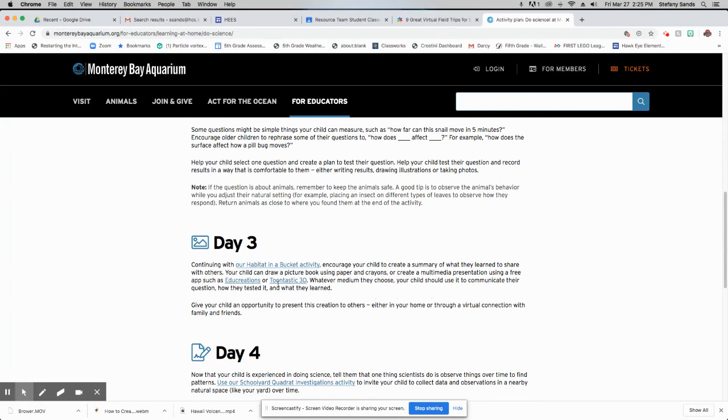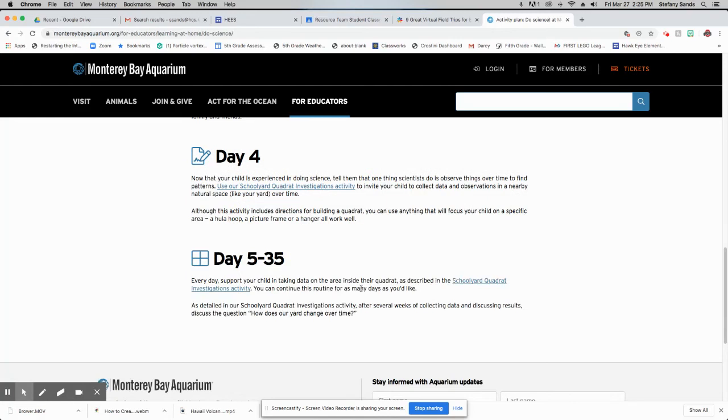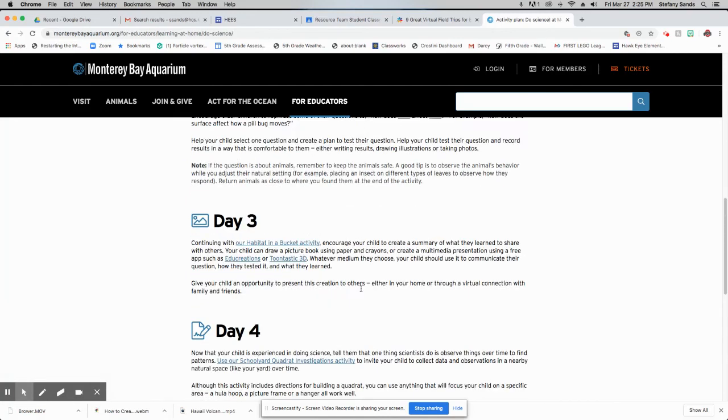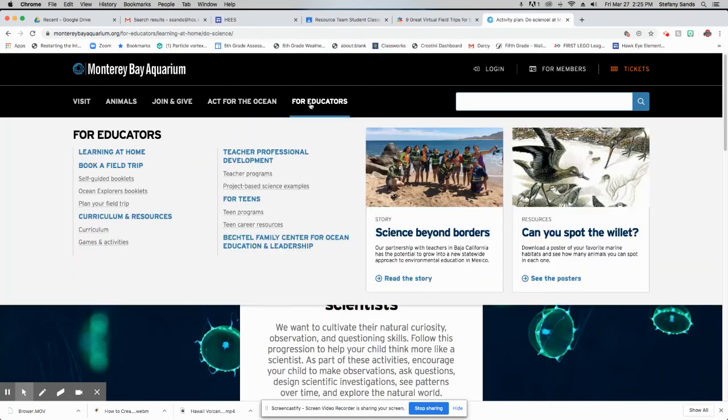Then they've got some different games that you can use, the EduCreations and the Toontastic. There's lots of cool things. This is a very cool website. There's lots of things for you to do.